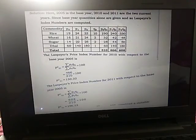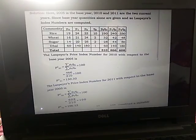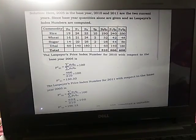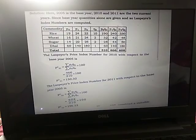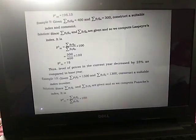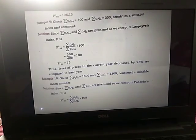The Laspeyre's price index for 2011 with respect to base year 2005 is P^L_02, where 2011 is taken as p2. So P^L_02 = (Σp2·q0 / Σp0·q0) × 100 = 606.08 / 310 × 100 = 196.0.